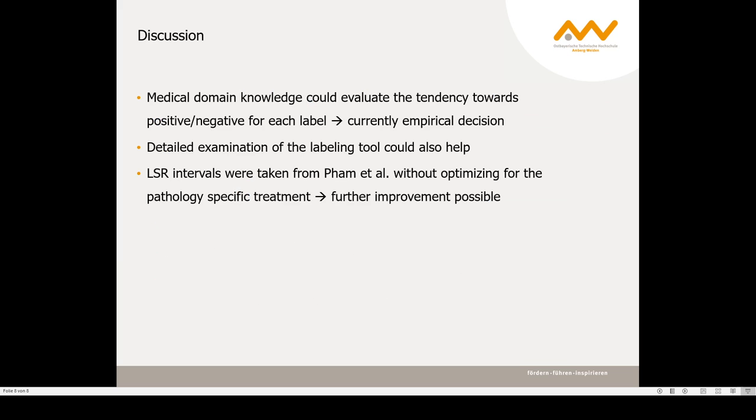However, medical domain knowledge could better evaluate the tendency towards positive and negative for each label, and a detailed examination of the labeling tool could also help. Moreover, the LSR intervals were taken from FAM et al. without optimizing for the pathology-specific treatment, which might further improve the results.